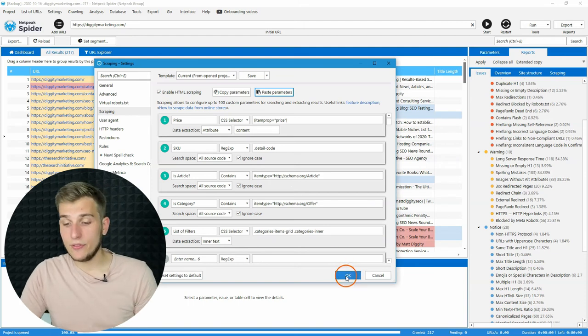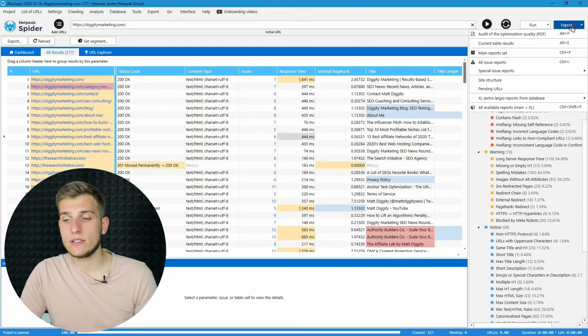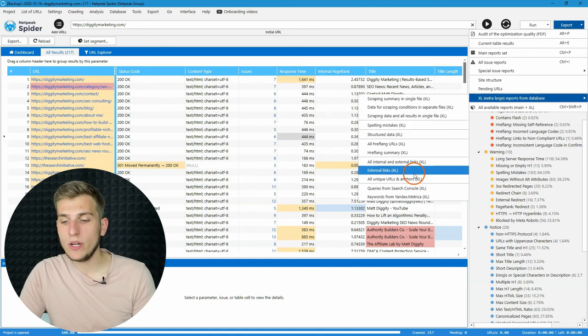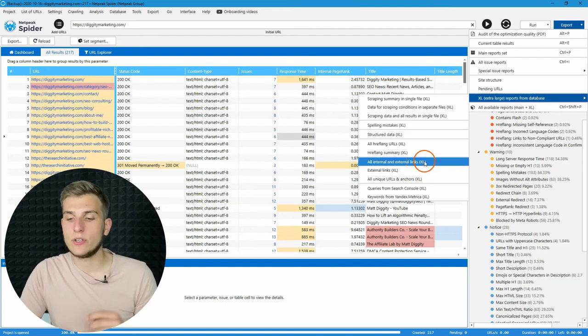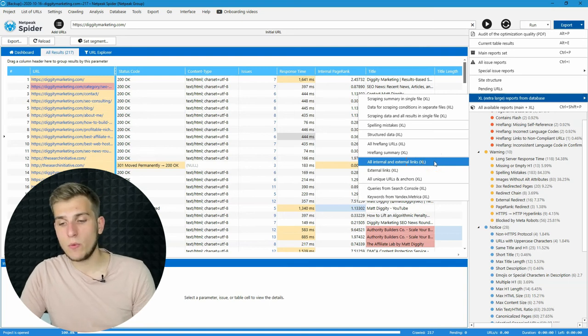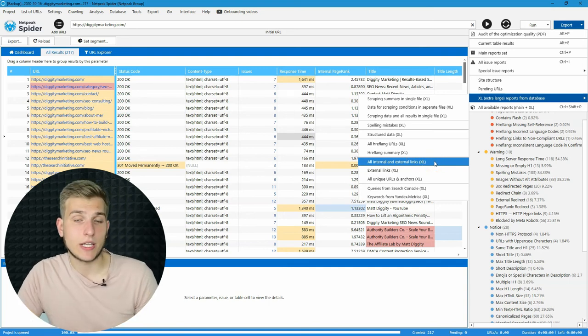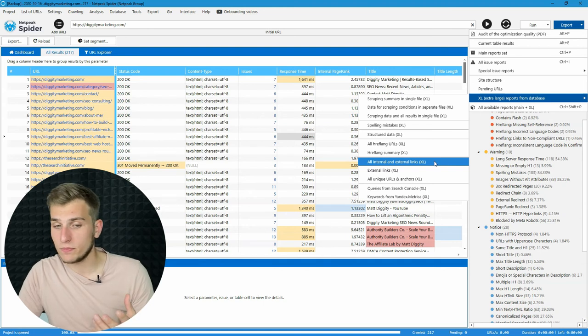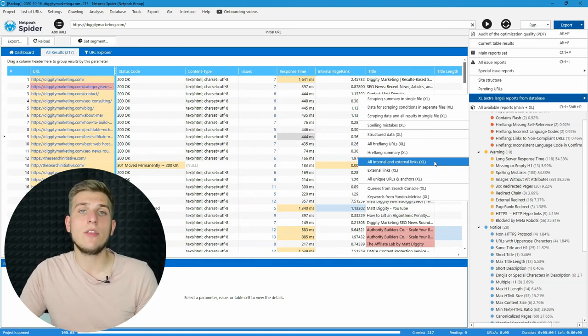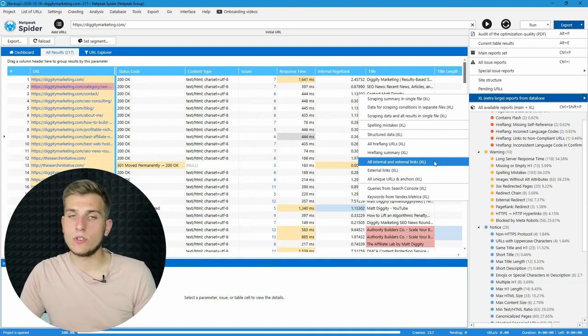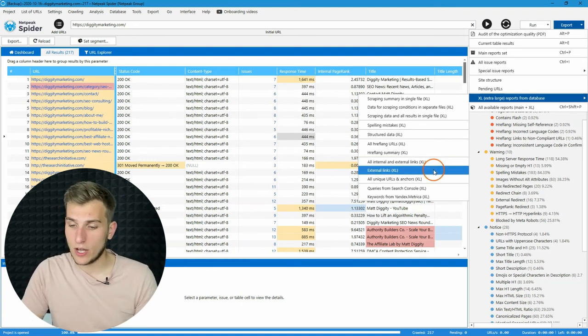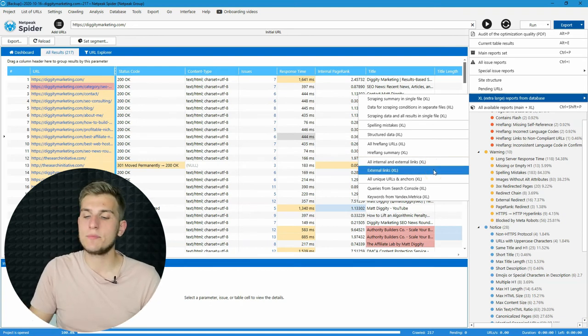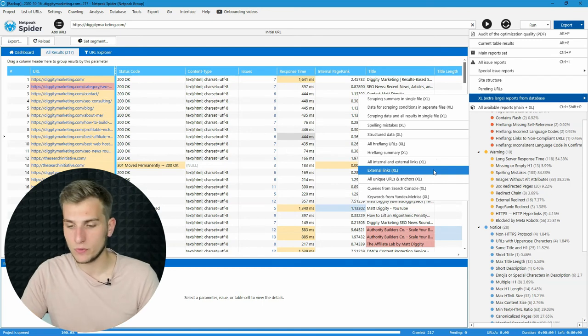And the second feature that we have added is opportunity to export only external links. Previously, to do so, you had to export all the linking structure from your website, and it may take some time, especially if you, for example, crawled a hundred thousand pages website or something like that. And starting from now, I hope you will enjoy an opportunity to export only external links from the tool.